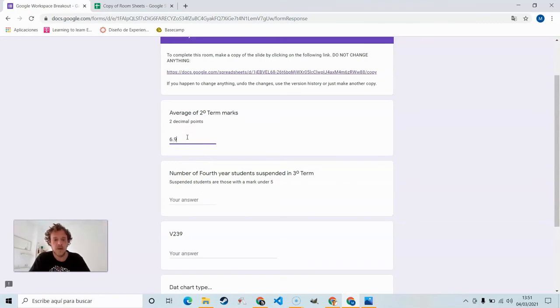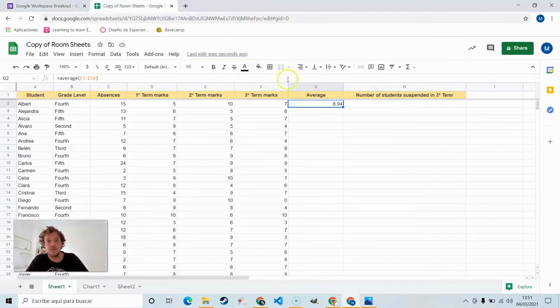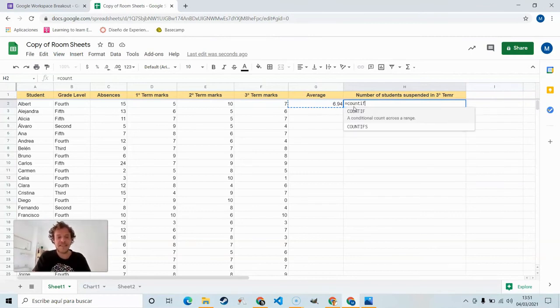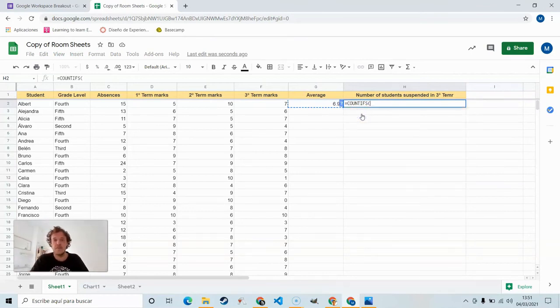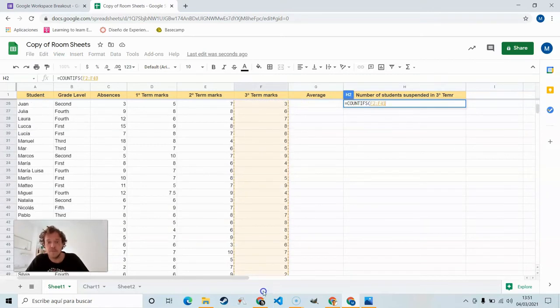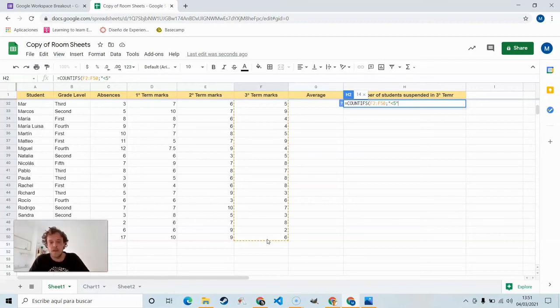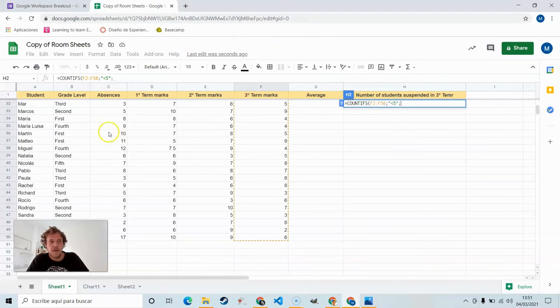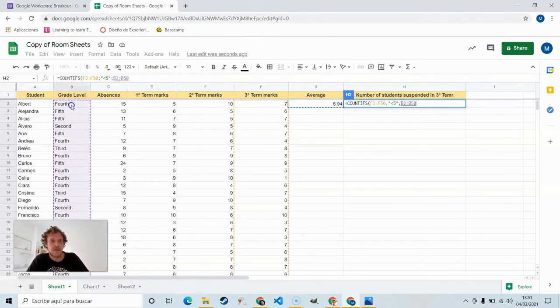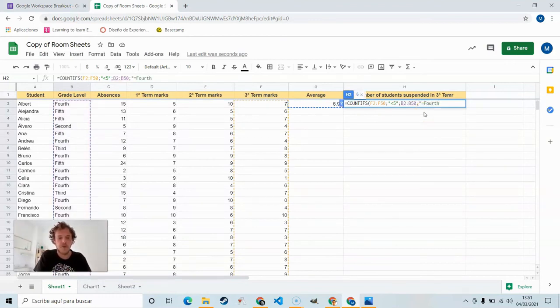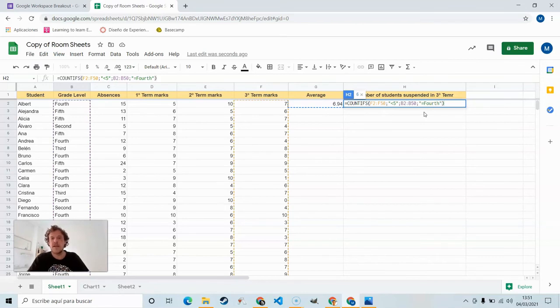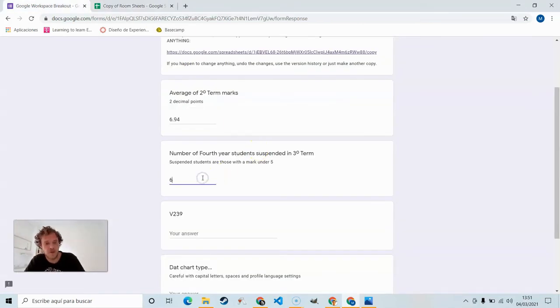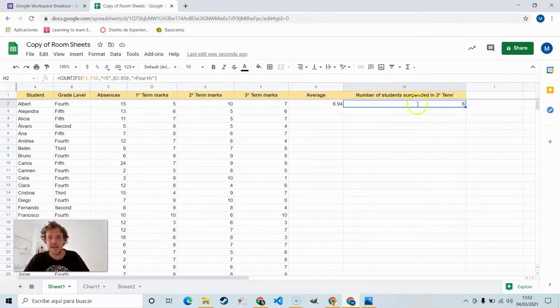Number of fourth year students who suspended in the third term. And so again, a little space here. And this is done with COUNTIFS with an S because there's going to be multiple conditions. First condition is third term marks, so we'll select all of those numbers, and those should be less than five. That hint is given in the right. Suspended students are those with mark under five. And then the grade level. So we'll select all the information here in column B, and that should be equal to fourth. Close that. We get six. A little bit easier to do with the formula. You could just manually count them, but I want to put your skills to the test here.